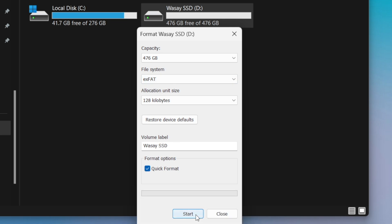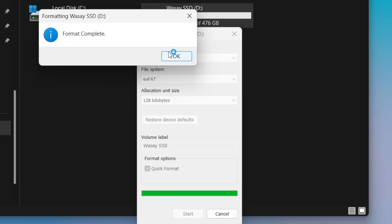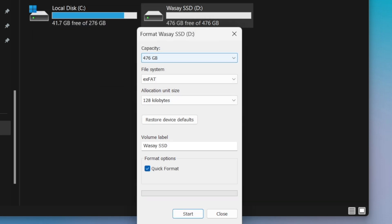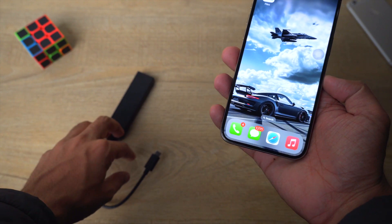You can give it any name, select Quick Format, and click on Start. It will warn you that all the data inside the external storage device will be erased, so make sure to back it up first. Click OK — format complete. That's all on our Windows machine. Now we can connect the external device to our iPhone.